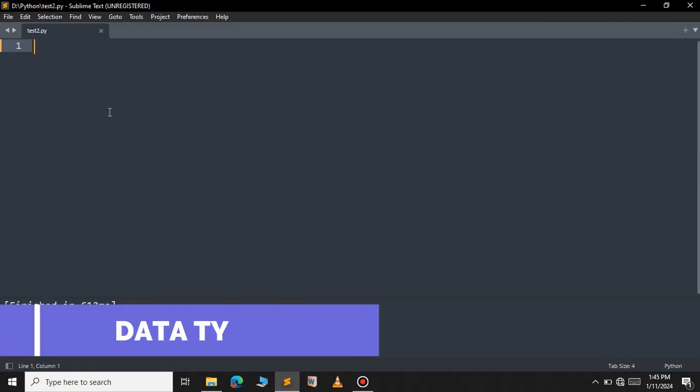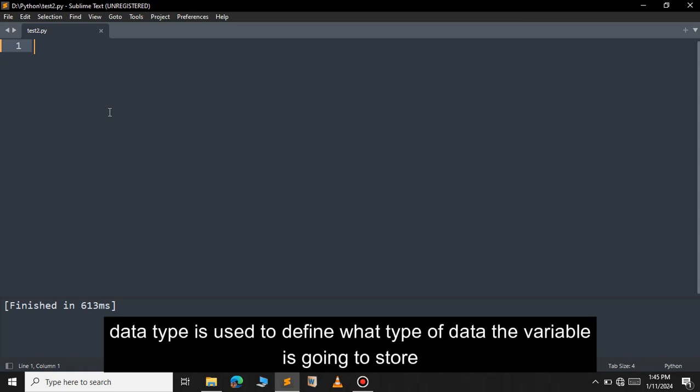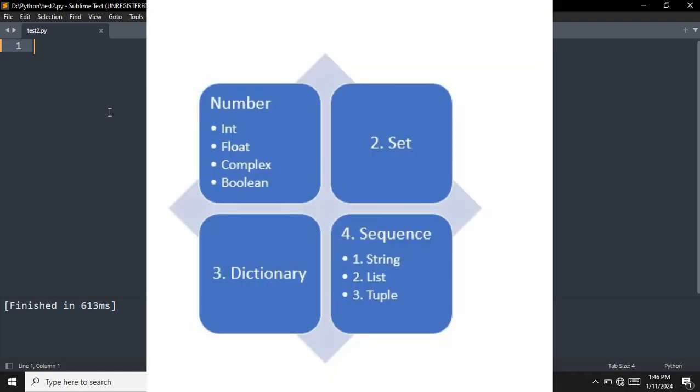In this video we will see the different data types available in Python. Python data type is used to define the data type of a variable. It defines what type of data or value we are going to store inside the variable. Python has many built-in data types as you can see in the diagram.